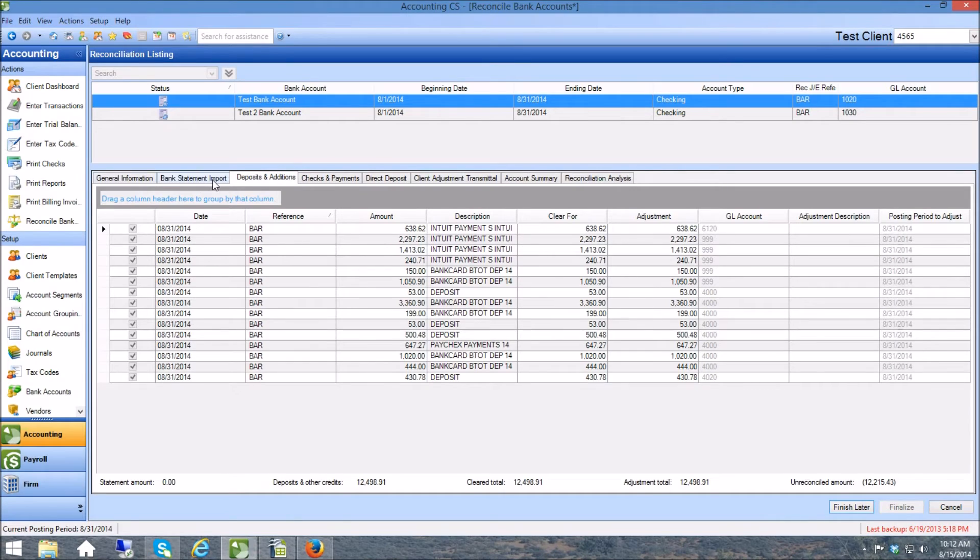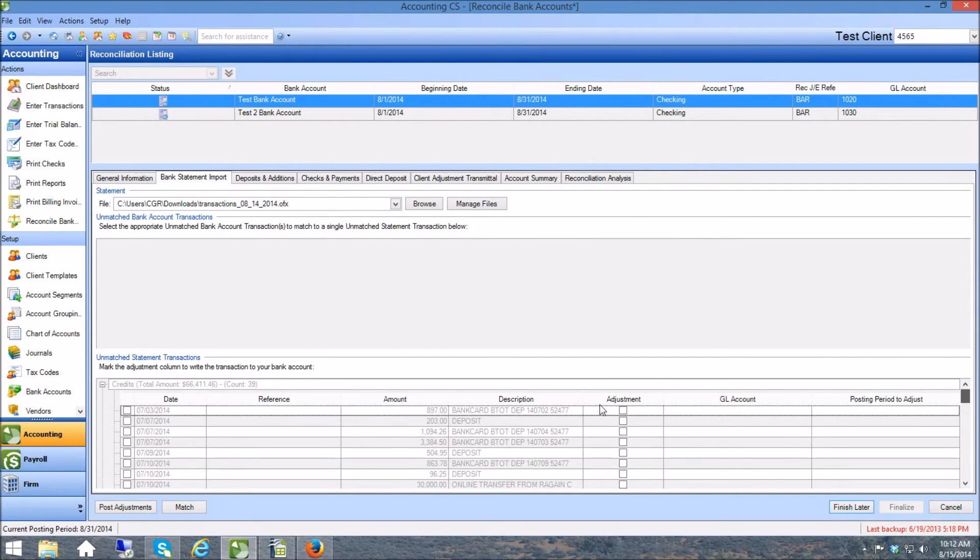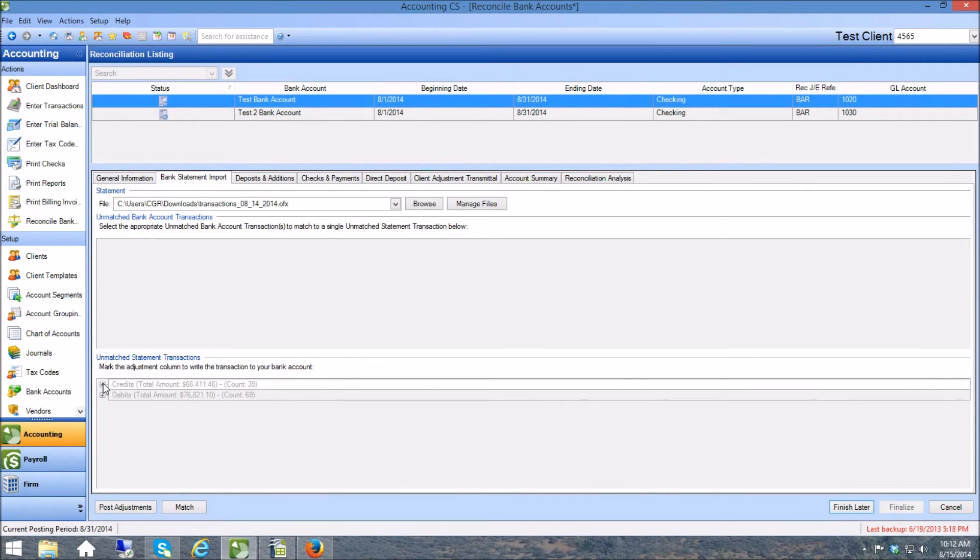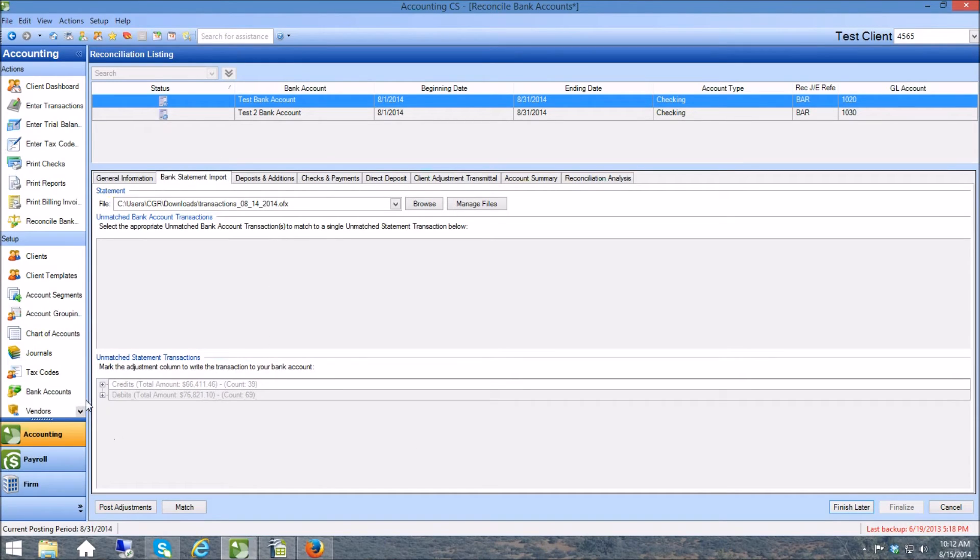You can do the same thing if I come back to bank statement import and I want to scroll back up to the top. And that would kind of be another suggestion for Accounting CS is to make this screen just a little bit bigger, set up in a different way to where I can look at everything at once. But here are my debits here too.